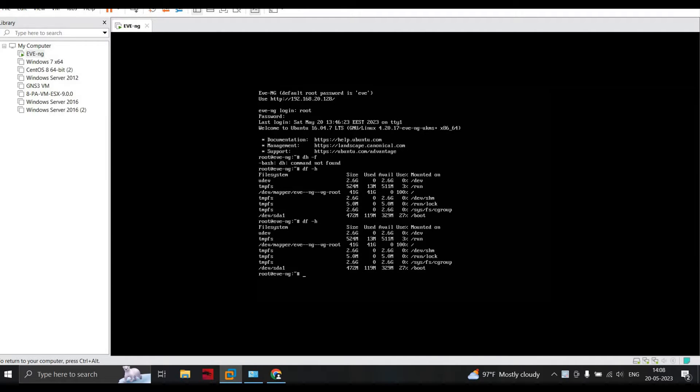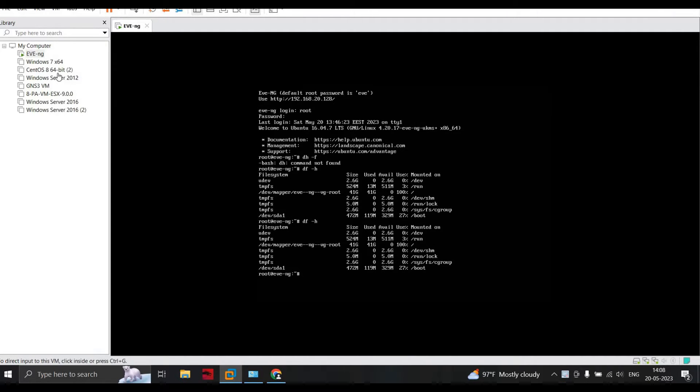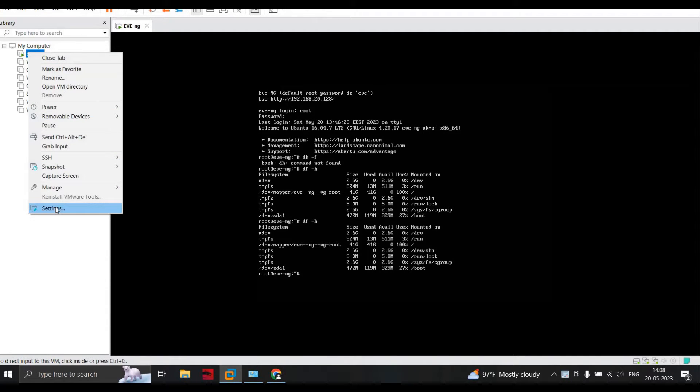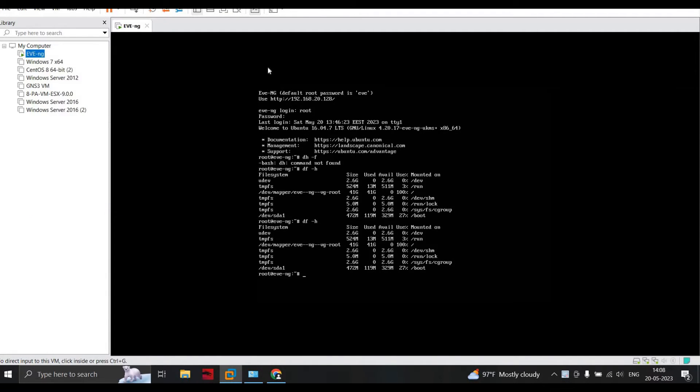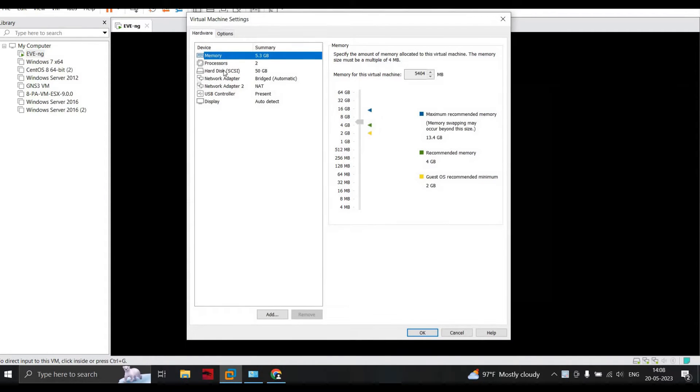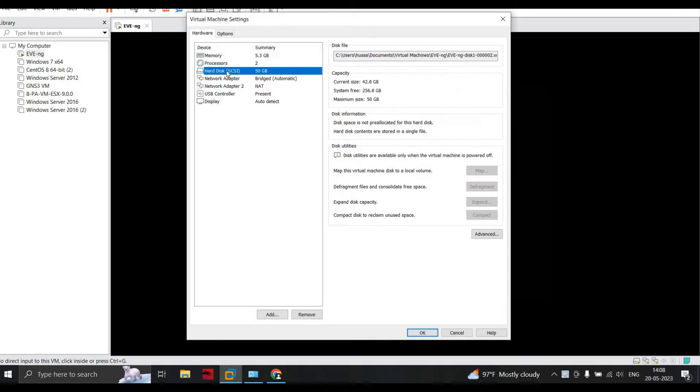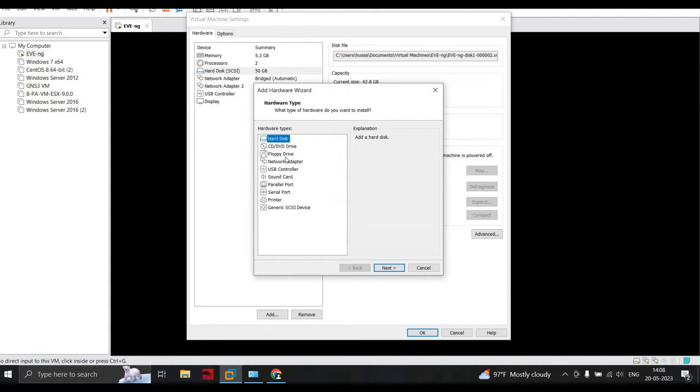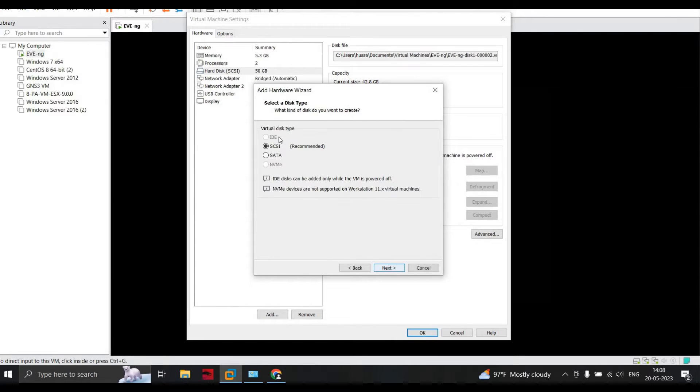You'll see here that if it's completely consumed, what we have to do is right-click on this, go to settings, and add a hard drive. We have assigned 50GB; now we add hard drive and click on next.